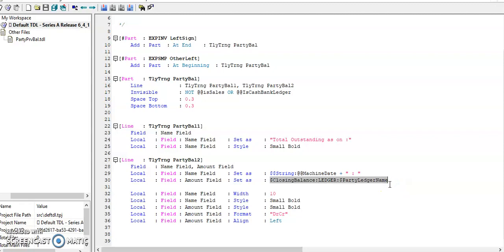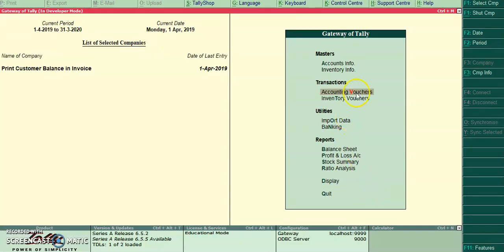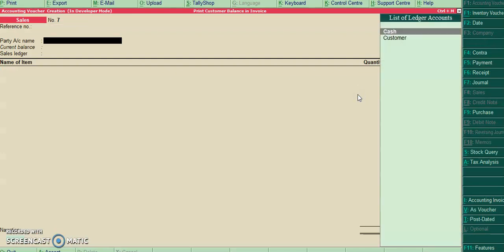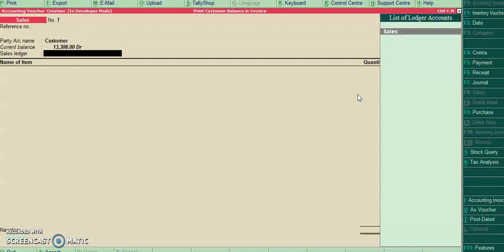Let's run this program in Tally. Go to accounting voucher. Select the customer.